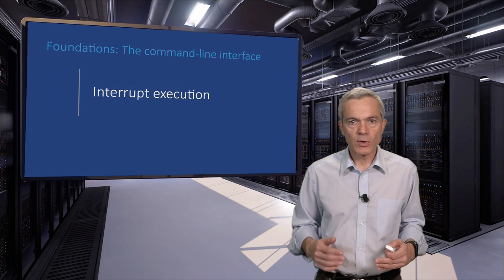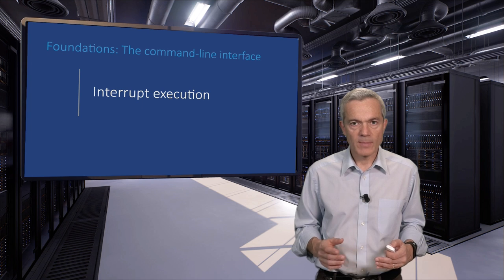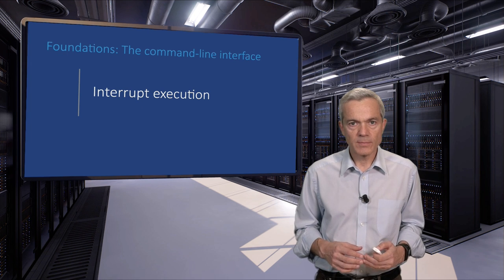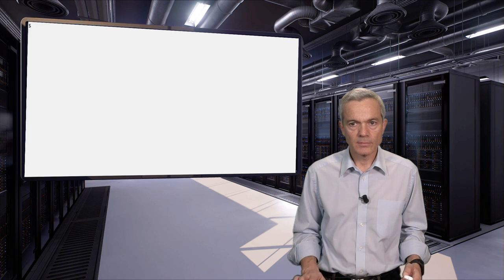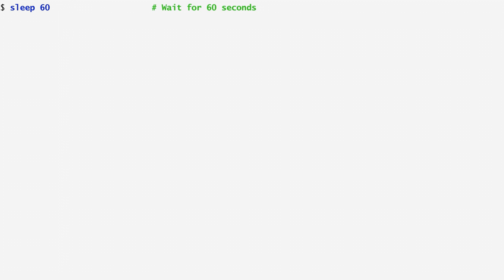What do you do when you want to interrupt the command's execution? Here, I'm entering the sleep command which waits for the specified number of seconds to elapse, 60 in this case. If I don't want to wait for 60 seconds, I can press Ctrl-C, which immediately gives me back control, interrupting the command that was being executed.